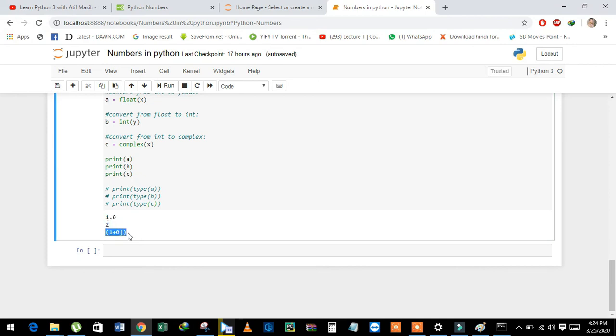Now we will see their data type. See here: float, int, and complex.